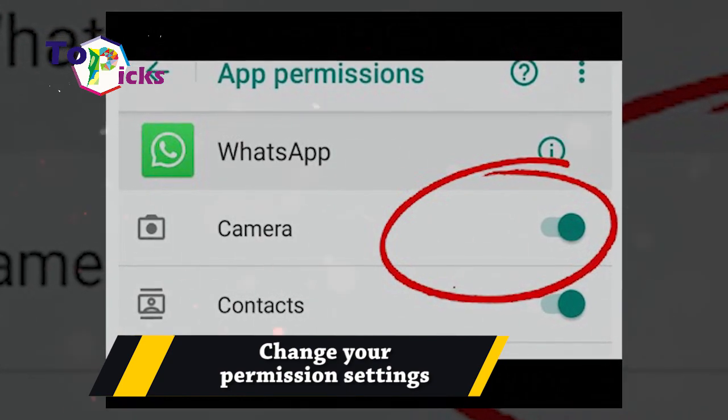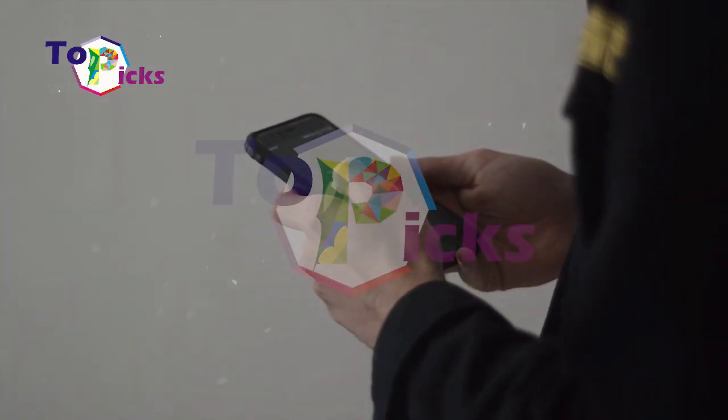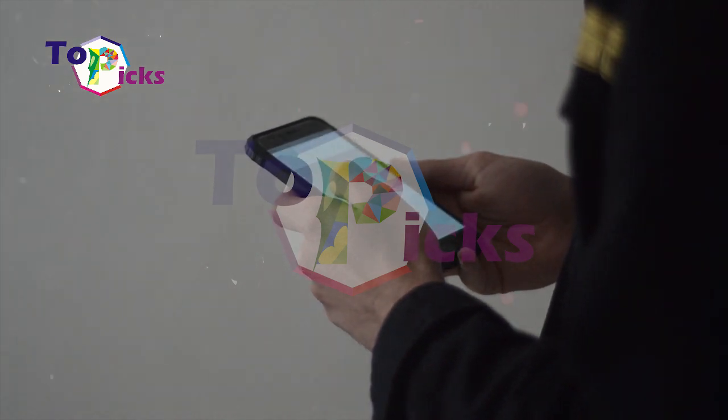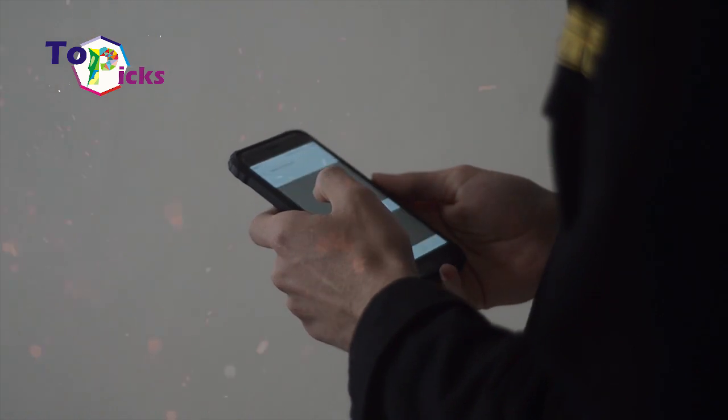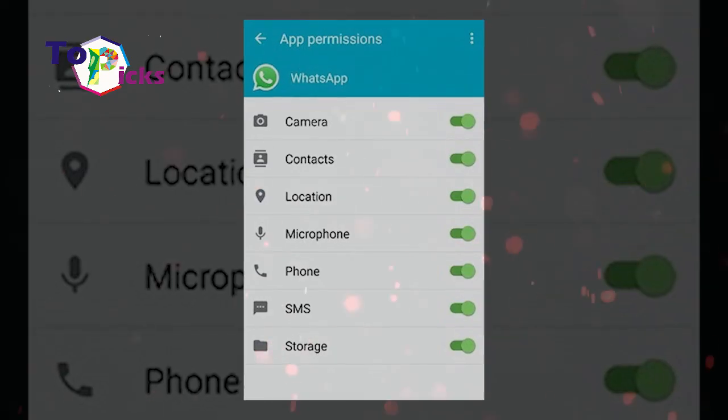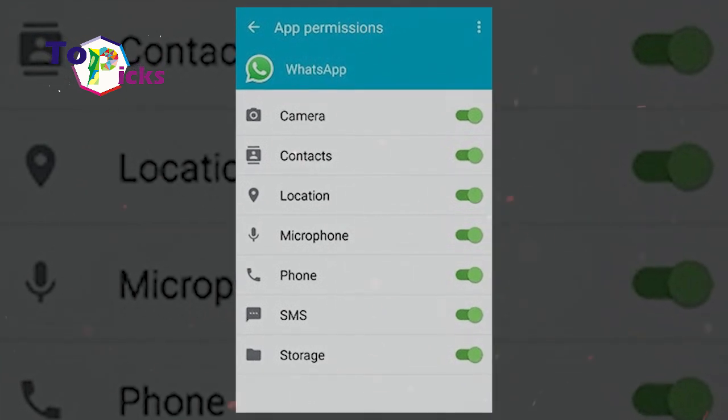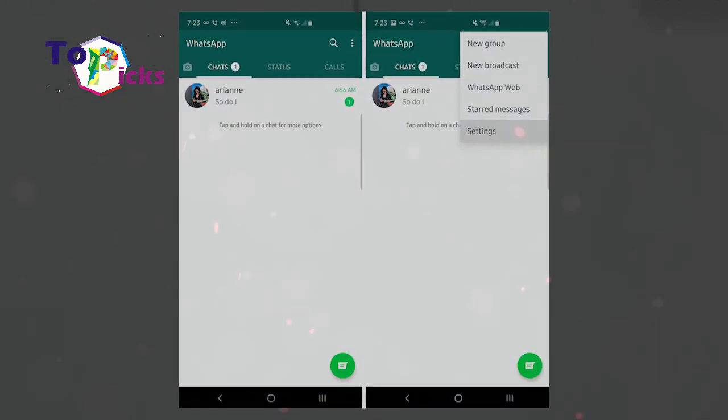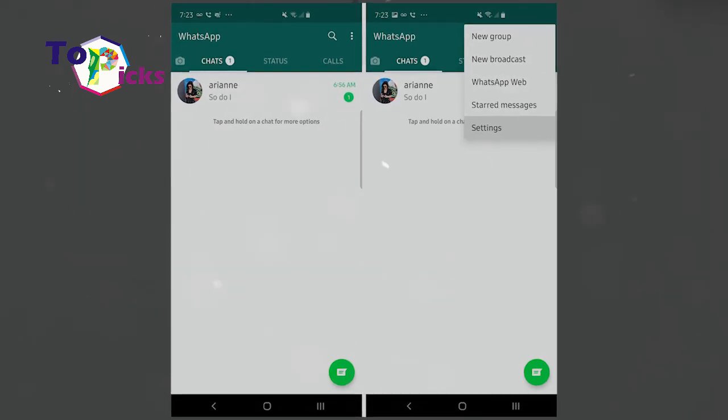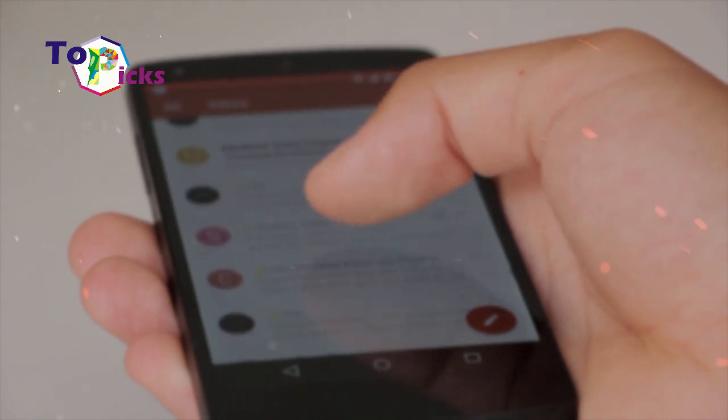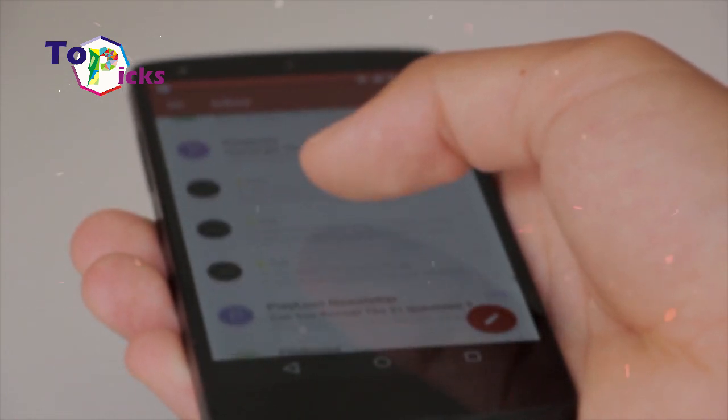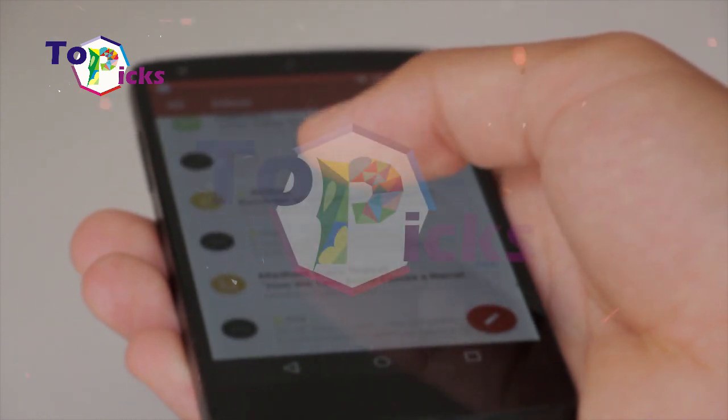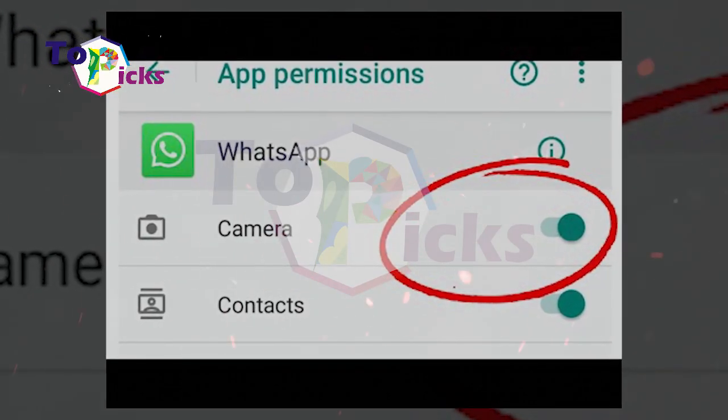Change your permission settings. As a WhatsApp user, you can actually change your permission settings on your WhatsApp account for contact access according to your preference. If you lost your contacts list on WhatsApp, you can try opening the Settings on your smartphone, then go to Privacy Settings and turn the WhatsApp permissions by shifting the toggle next to the WhatsApp symbol and name. Sadly, this method does not always work to restore your lost contacts, but you can use it as a preventive method.